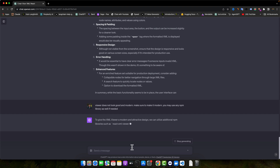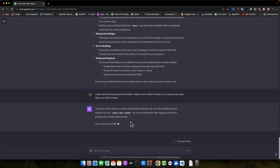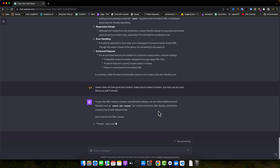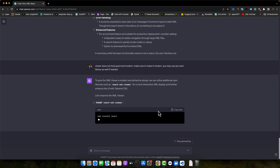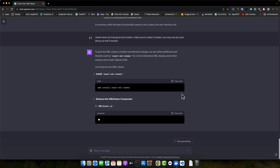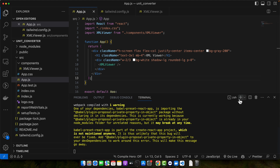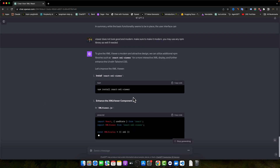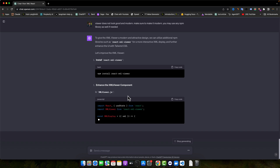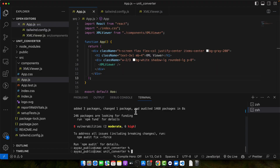To give the XML viewer a modern and attractive design, we can utilize additional npm libraries such as react-xml-viewer for a more interactive XML display, and further enhance the UI with Tailwind CSS. Let's improve the XML viewer. First, let's install this library — open a new terminal and press enter. Now we will enhance the XML viewer component, so in XMLViewer.js the code is going to be very simple and short.